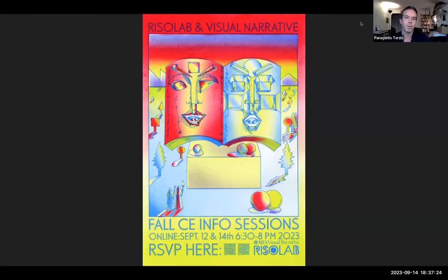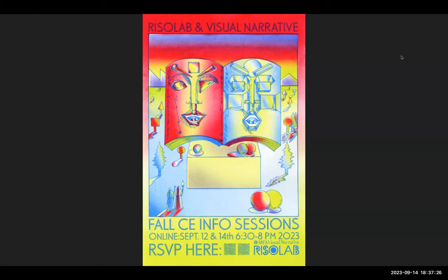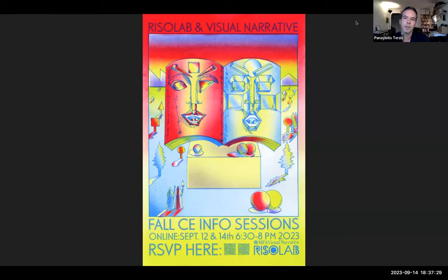Hello, everyone. Welcome to our second info session of the week: Reza Lab and Visual Narrative Info Session B — Tools and Process.